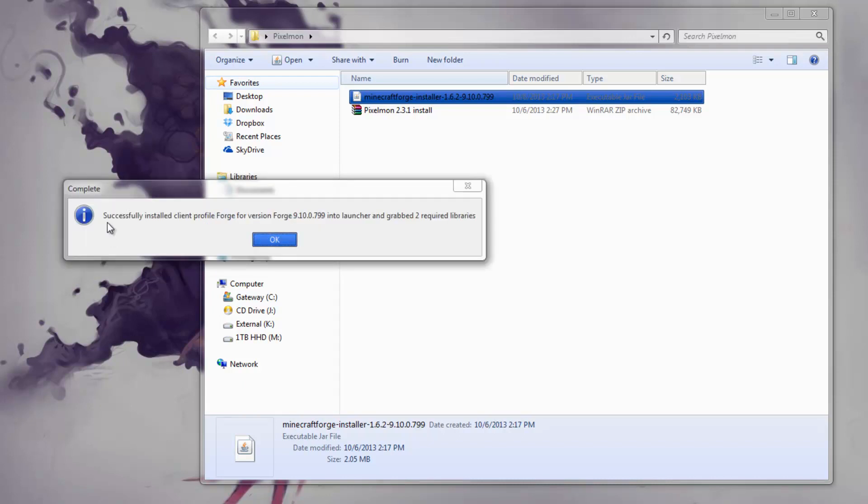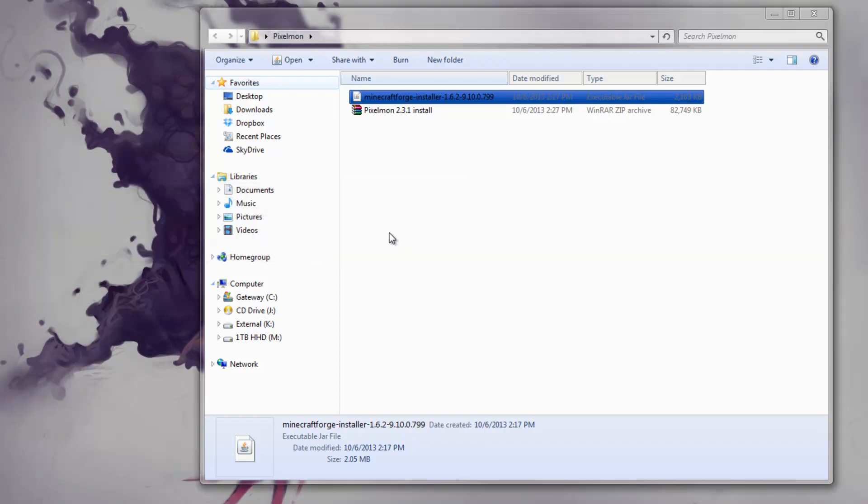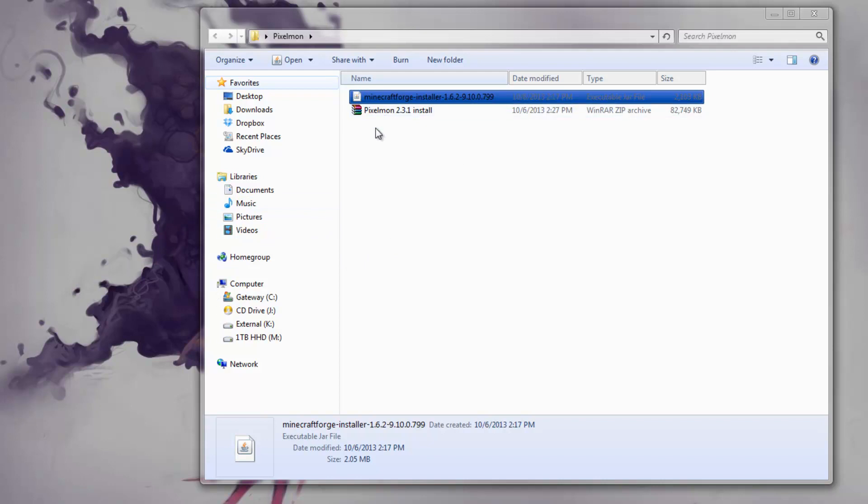Once it's done, it will say successfully installed Client Profile Forge for version that has a name on your launcher. So that's pretty cool. Now you'll have an actual profile under your Minecraft with the name Forge, and that's what we need. But before we start it, we have to install the actual mod.